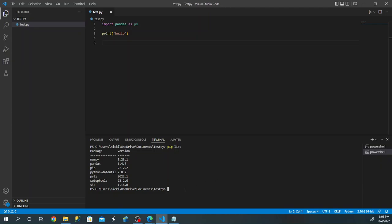Another benefit of virtual environments: if we have pandas at version 1.4.3 and we need an older version like 1.4.2, we'd have to uninstall it in our global environment, install the older version, and then uninstall again — or have conflicting versions, which you don't want. With virtual environments, you can install any packages and any versions you want, completely isolated from your regular Python interpreter, which is really important. So enough about virtual environments — let's get right into it.